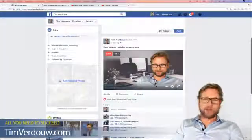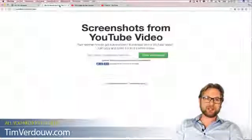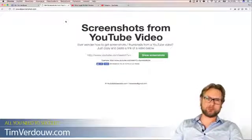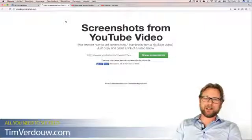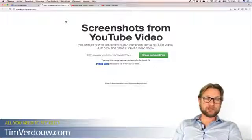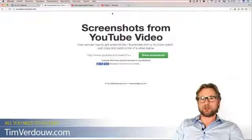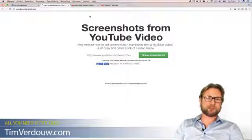Let me switch my screen to my computer so you can all see what I'm doing. I'm going to show you how to take thumbnails out of YouTube videos. There's a very simple website you can visit called YouTubeScreenshot.com. It's very useful — I'm using it all the time for videos I've created for myself and for my clients where I want a different screenshot from a video.